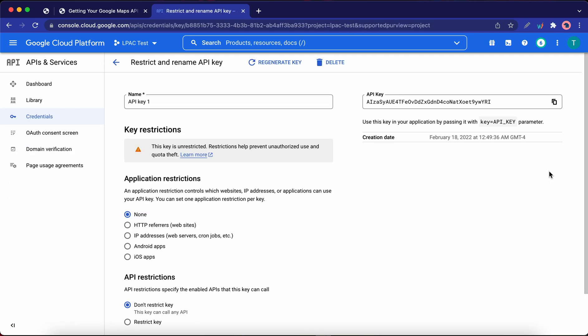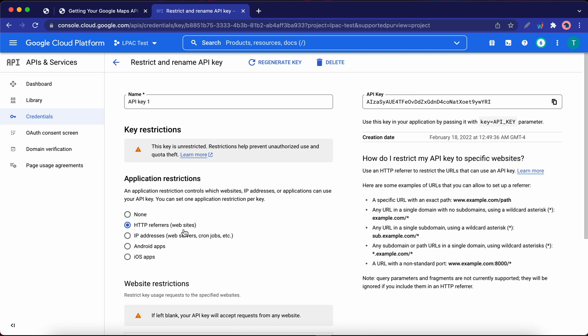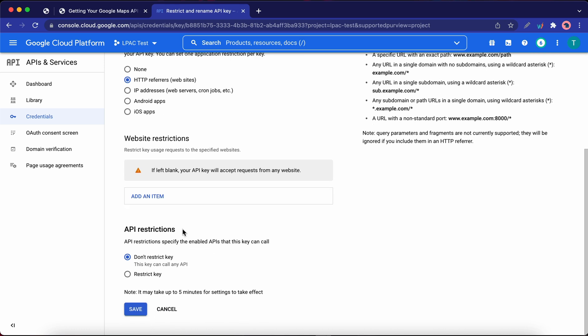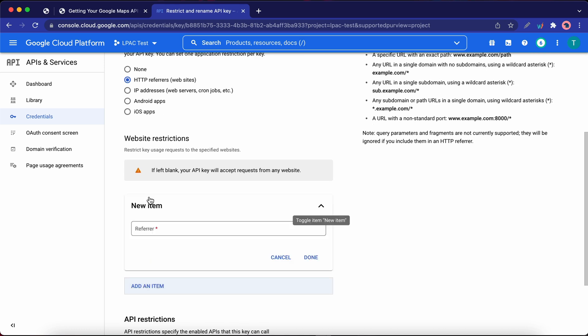Now on the left, under Application Restrictions, let's click on HTTP Referrers. Once you've done this, scroll down and click on Add an Item.